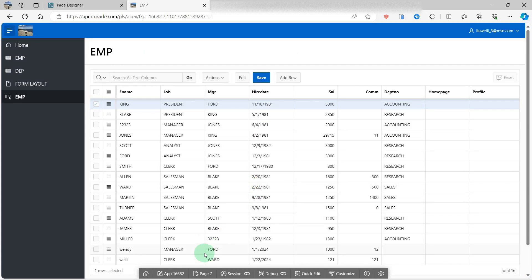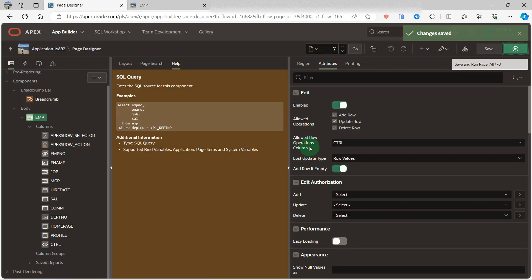Hello everyone, in this video I will show you how to use the allowed row operations column in an interactive grid report in Oracle APEX. As we all know, the interactive grid report has many new features and it is easy to use without coding. The allowed row operations column is well done.